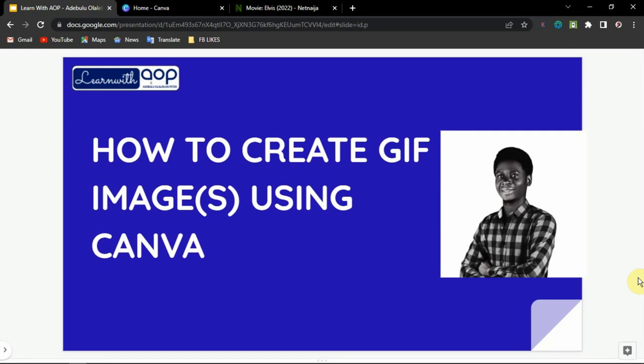GIF images are very simple and easy to make. One of the methods I'm going to show you is how to create a GIF image using Canva. Canva is a very easy tool to use. With your free account on Canva you can create a GIF image if you follow this tutorial from the beginning to the end.